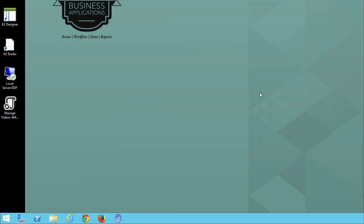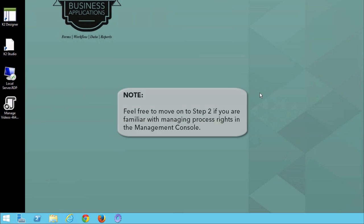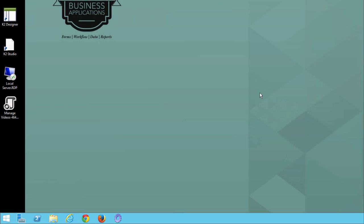If you are in your own environment, you will need K2 admin rights to get into the Management section of the K2 Workspace. If you are also familiar with the Management Console, specifically looking at process rights for a workflow process, feel free to move on to Step 2 of this tutorial. Let's get started by launching K2 Workspace.